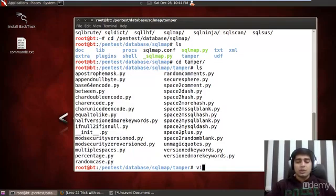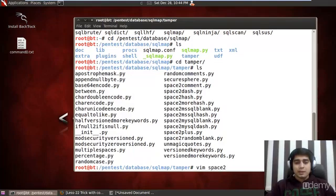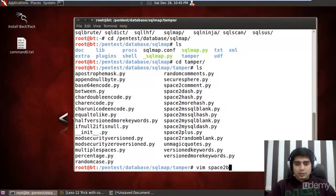Let's try to open any of them with Vim and let's say we are opening space to MySQL blank.